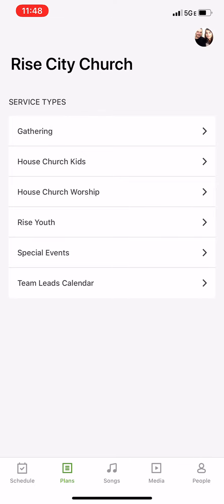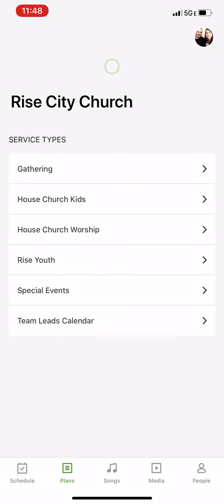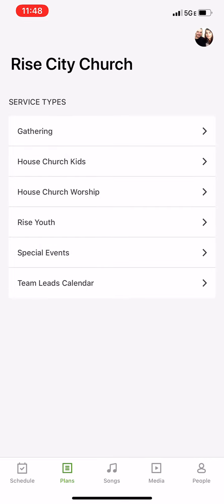You should see one that says House Church Worship. If you don't, pull down your screen until it refreshes and it should pop up there.